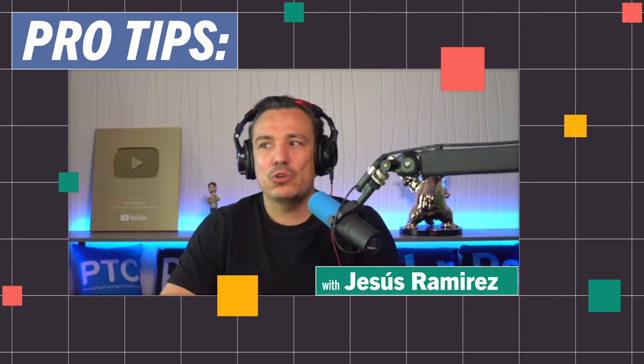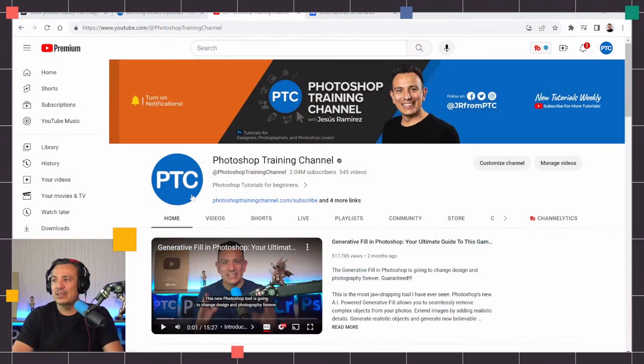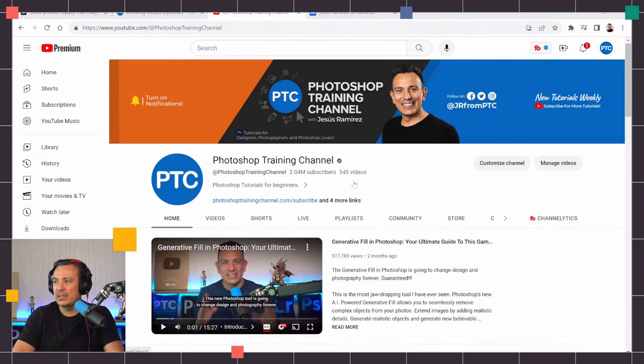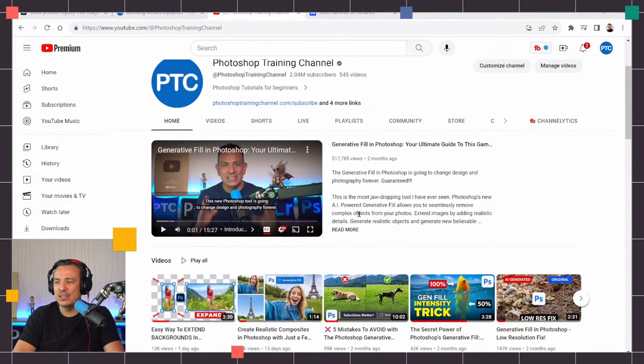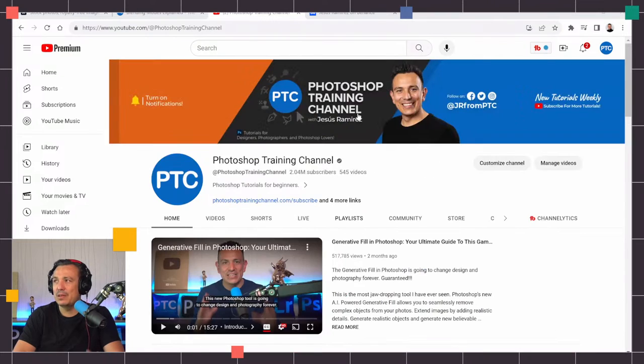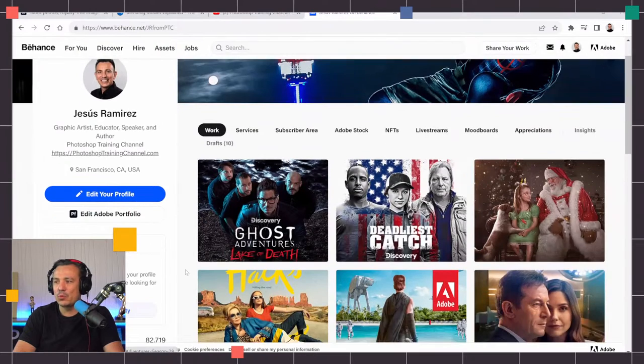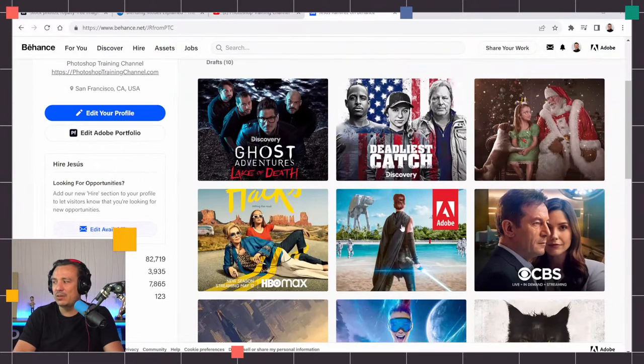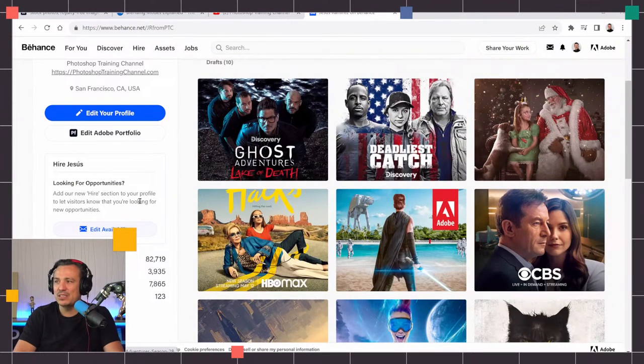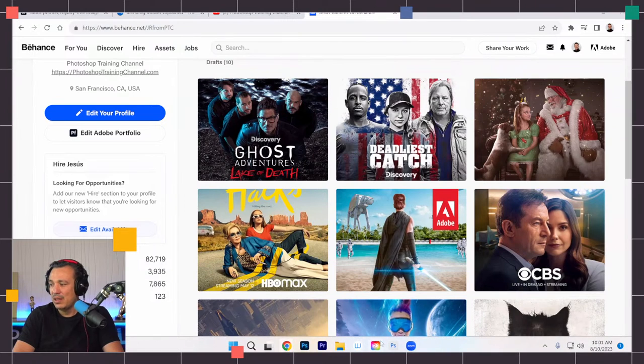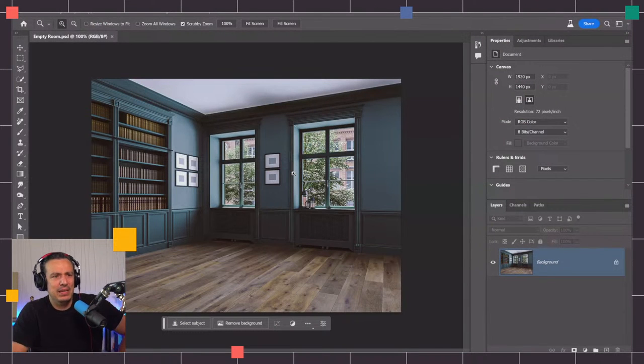Why don't we switch over to my screen so we could start working on today's segment. By the way, this is my YouTube channel which I just mentioned, Photoshop Training Channel. Make sure to follow me on Behance and you can see some of the work that I've done. I've done work with CBS, HBO, most recently the Discovery Channel.